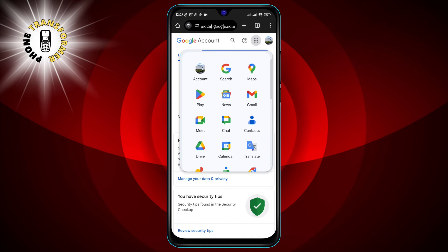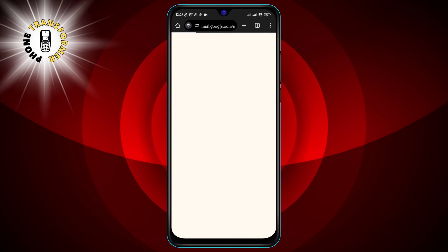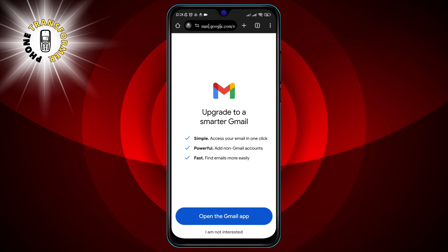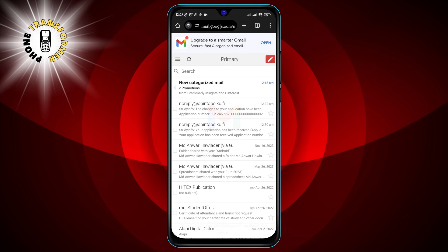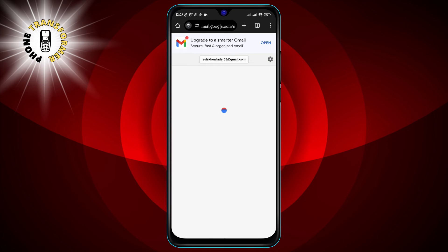Step 5: Use Gmail as you normally would. You can read, send, and delete emails, as well as access your contacts and settings. None of your actions will be saved in your browser history, cookies, or cache.